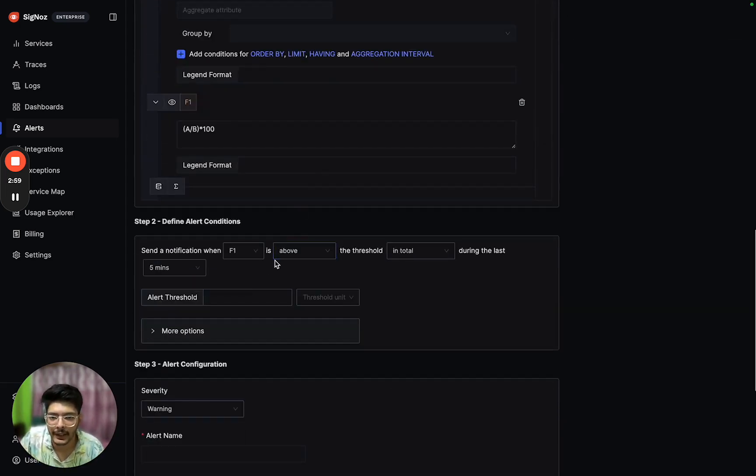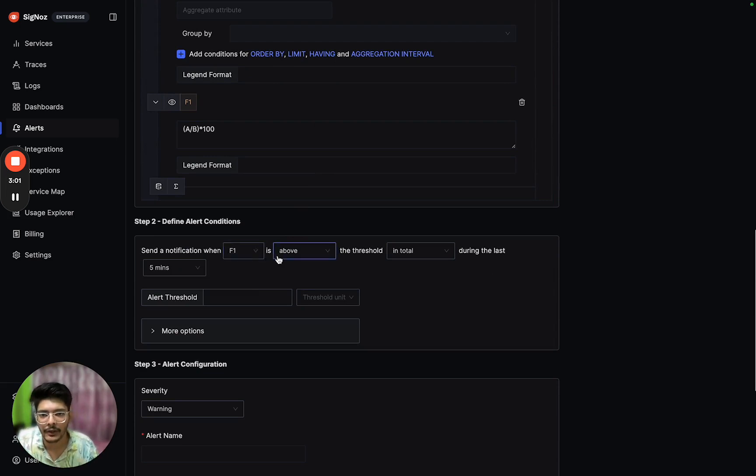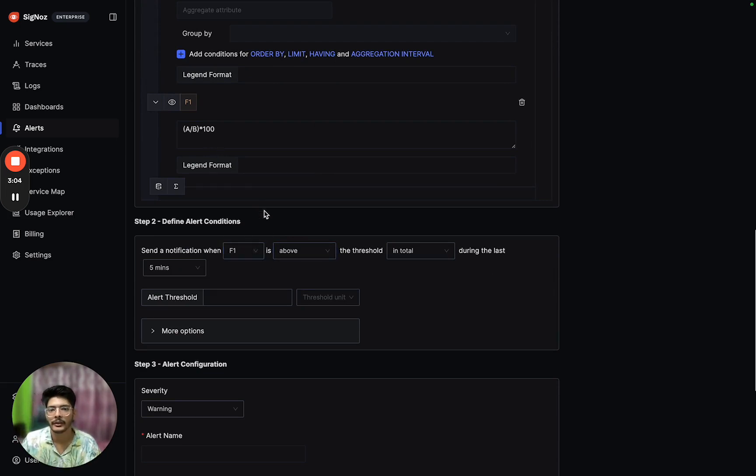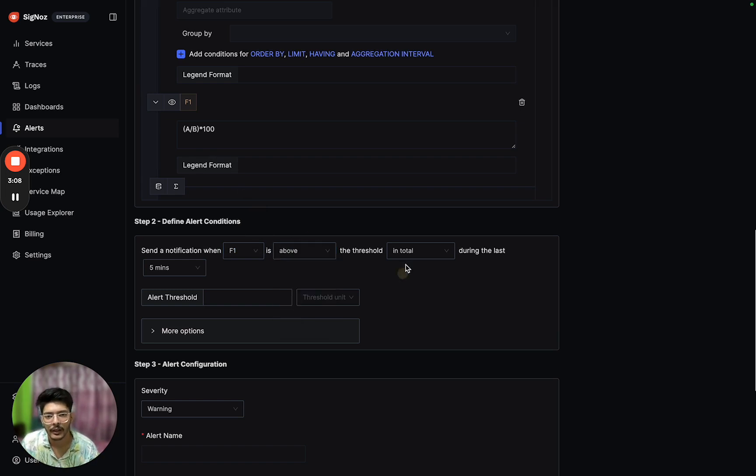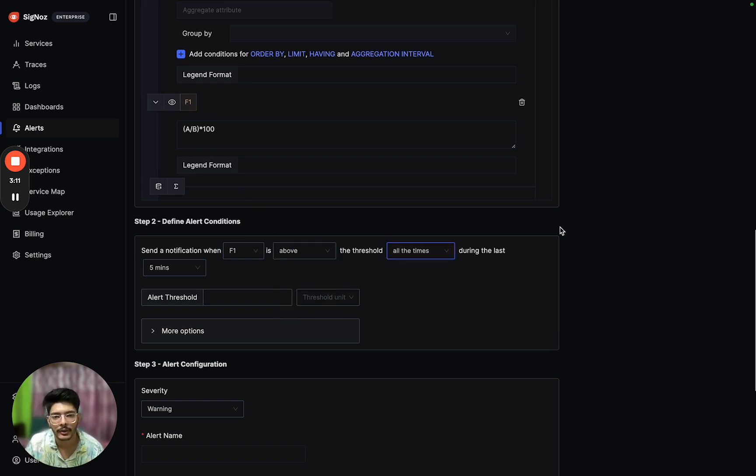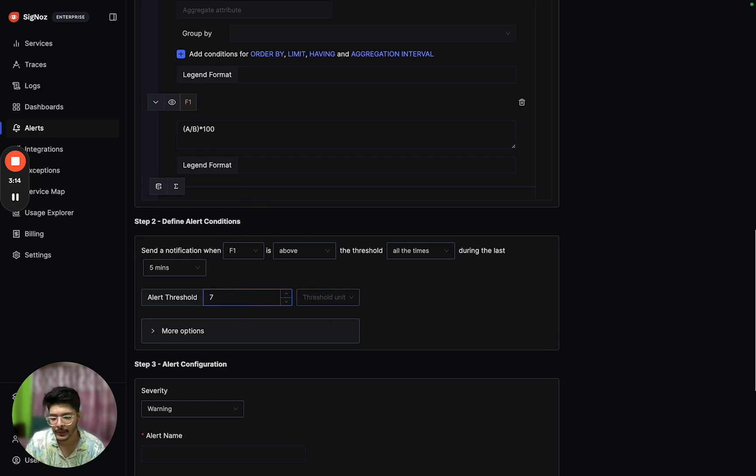Now we need to define the alert condition. We have to send a notification when the formula F1 is above the threshold all the times during the last five minutes. The threshold will be 7%, with the unit as percent from 0 to 100.